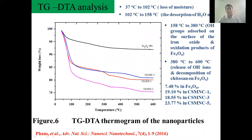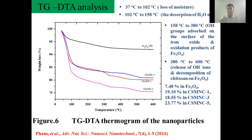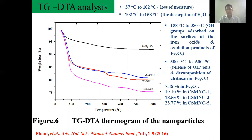For the TGA/DTG analysis, all spectra show full degradation temperatures. The first temperature range, 37 to 102 degrees Celsius, is due to moisture. The second temperature range up to 158 degrees Celsius is due to desorption of proton molecules. The third range, 158 to 380 degrees Celsius, is due to OH glucose groups on the surface of iron oxide and oxidation of Fe3O4. The fourth range above 380 degrees Celsius corresponds to decomposition of chitosan on Fe3O4. The weight loss percent is 7.48% in Fe3O4, 90.10% in CS-MNC1, 80.5% in CS-MNC3, and 23.77% in CS-MNC5, respectively.